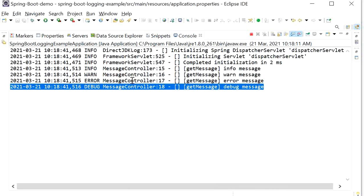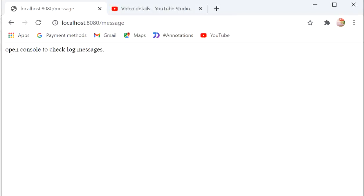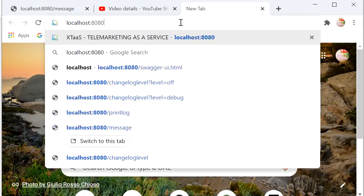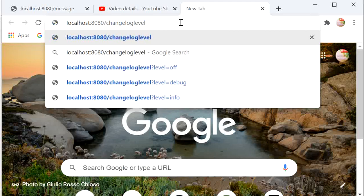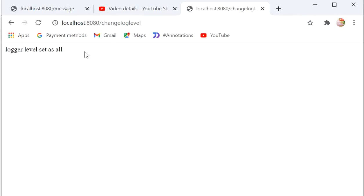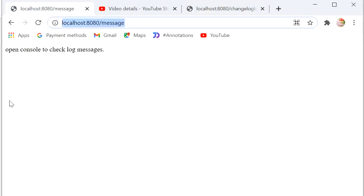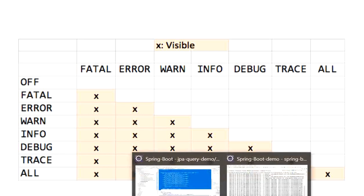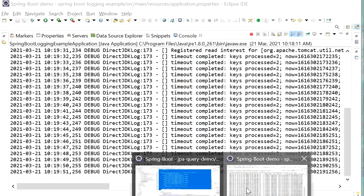Now I will call the REST endpoint we created to change the log level dynamically. I'll go to the browser and call localhost:8080/change-log-level — without passing any parameter, the logger level defaults to ALL, meaning all messages will be printed on the console. Now I'll hit the message endpoint again. With logger level set to ALL, FATAL, ERROR, WARNING, INFO, DEBUG, and TRACE will all be printed.